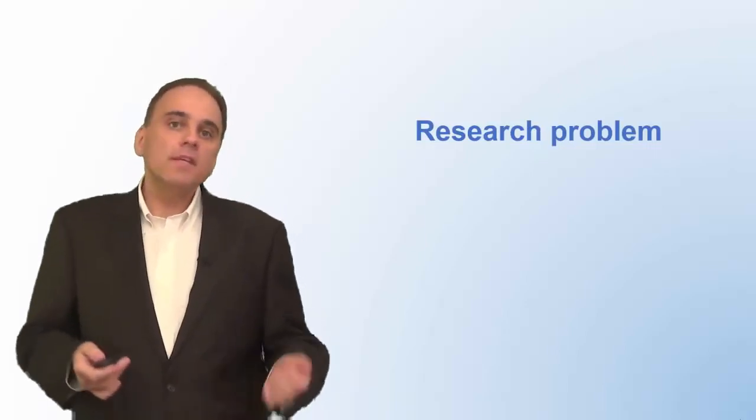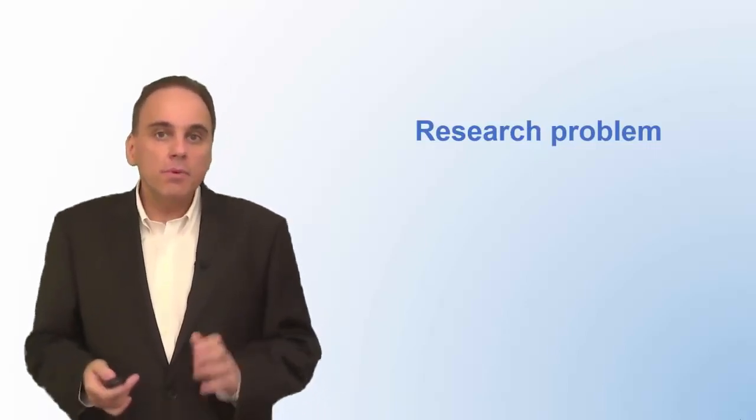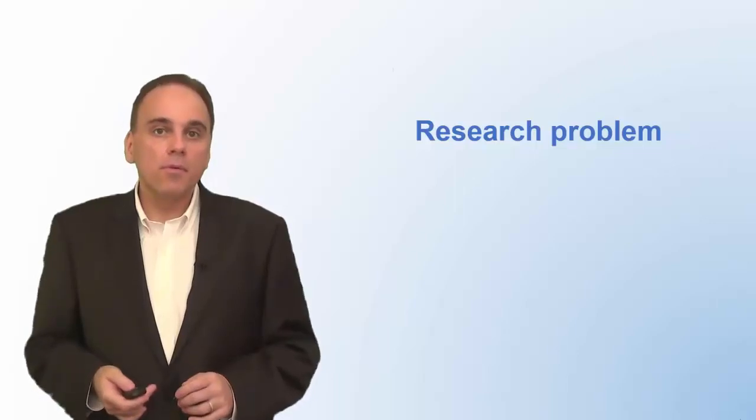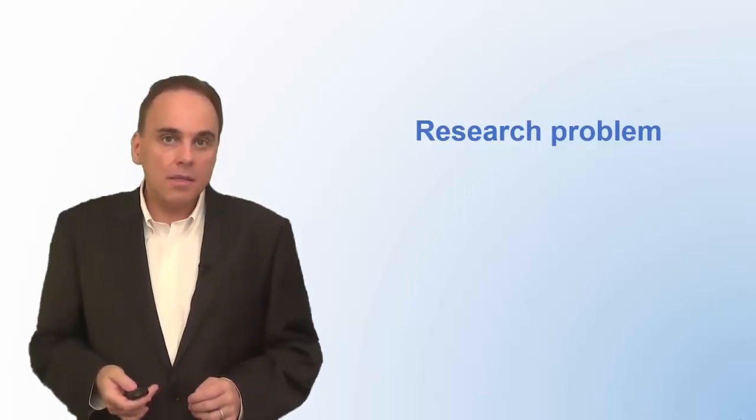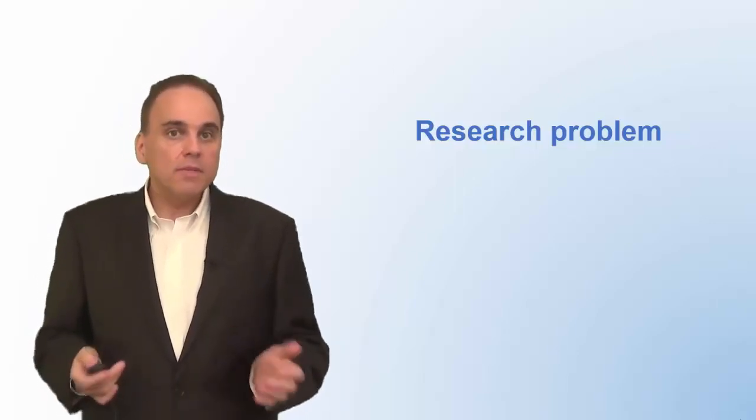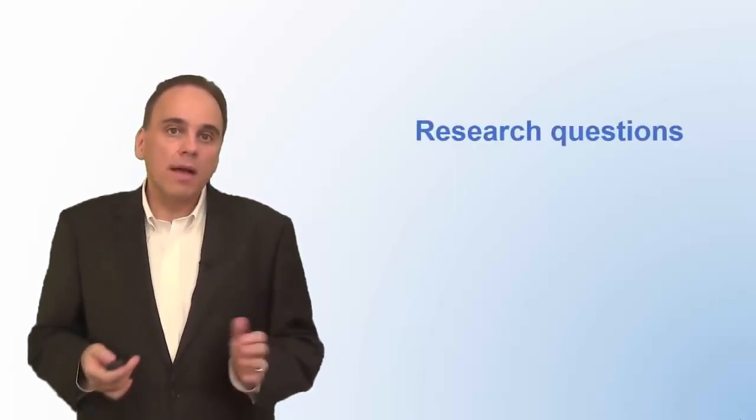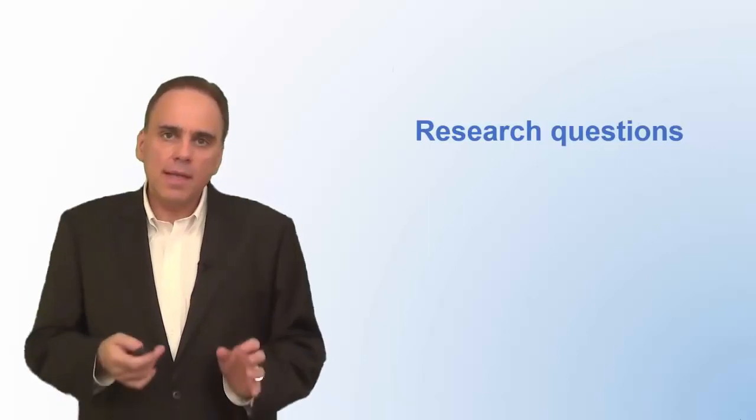That sounds simple, right? But the definition of your research is the most important step in the whole process. To define the research problem, I usually write down a couple of clearly stated research questions.